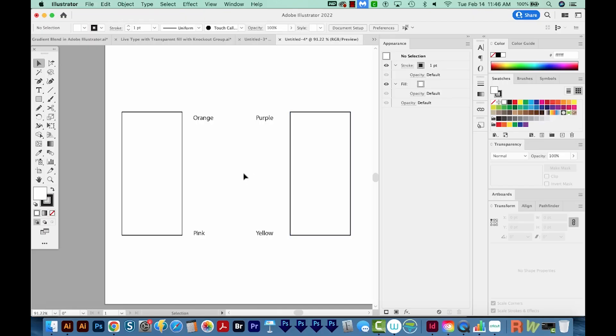Okay, so first we're going to do a gradient blend, and this will take two different gradients and blend them together. So on this side, we're going to have an orange and a pink gradient, and over here we'll have a purple to yellow gradient.